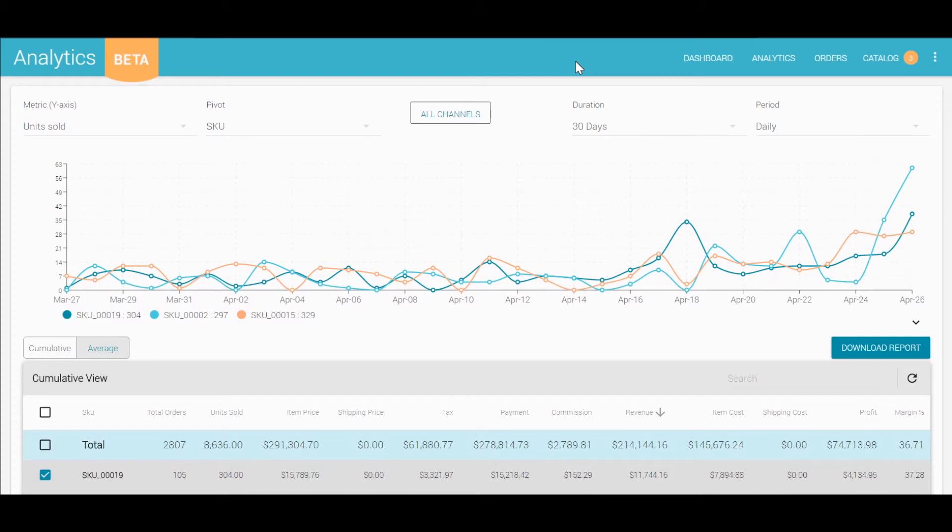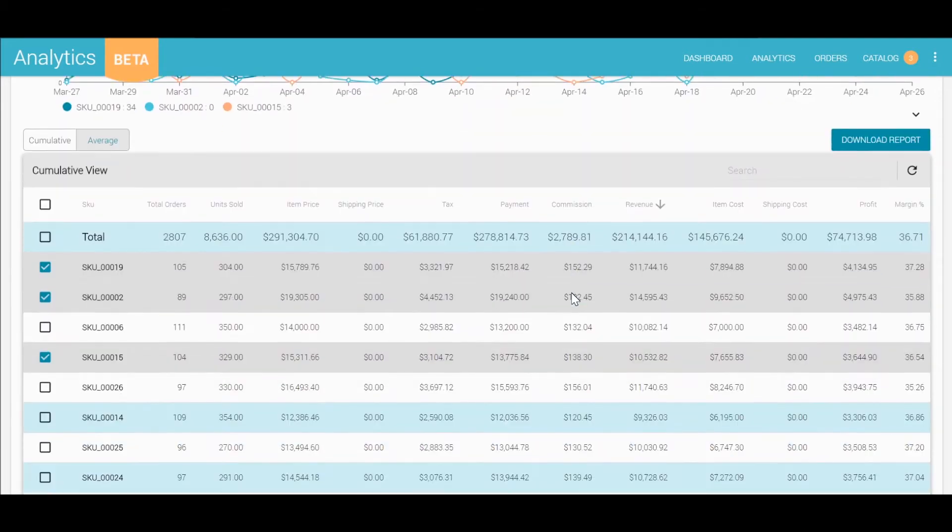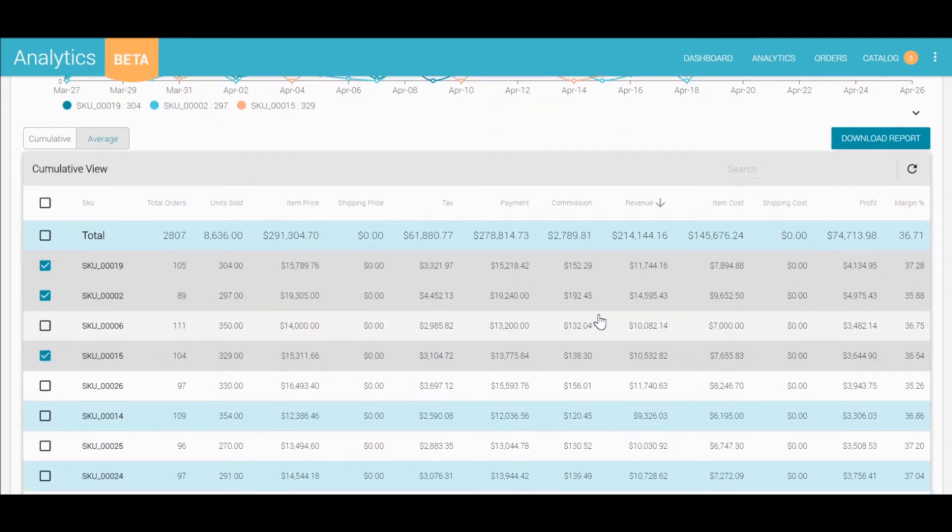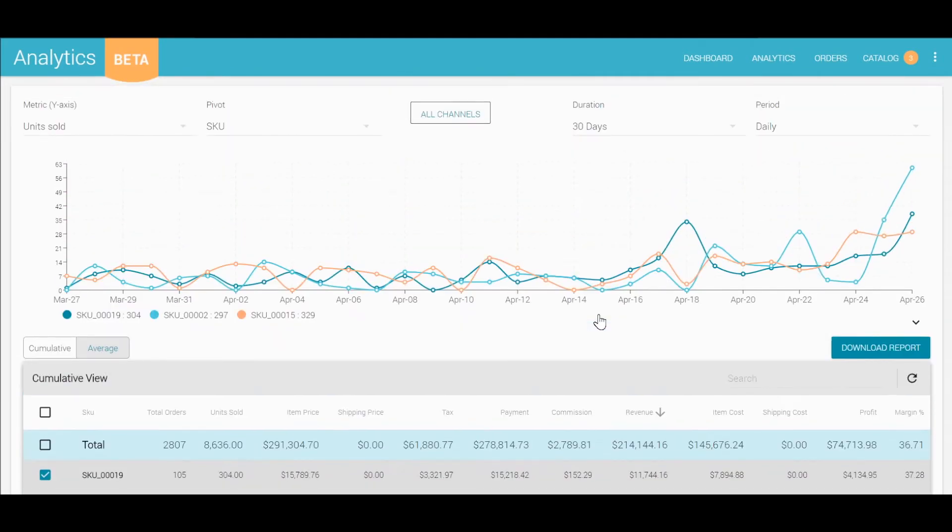You can view this information on a graph, table, or even download this data to a CSV, which you can then open in Microsoft Excel.